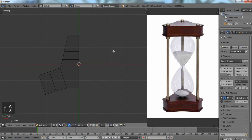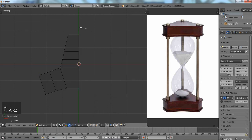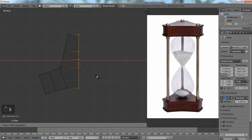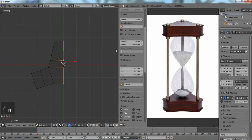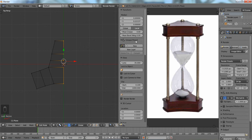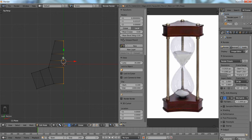So now, we'll make sure everything is flat over here. S, X, 0. Or you could just check in your transforms. If your numbers say something different, just hit 0 and everything will be straight on the center part of the grid.